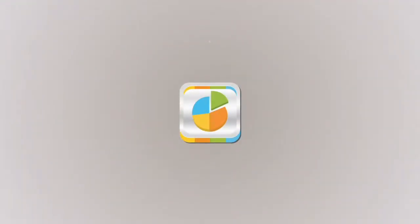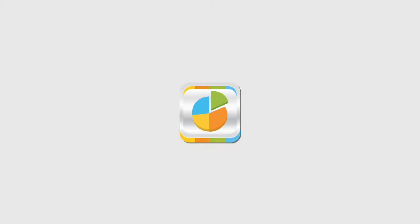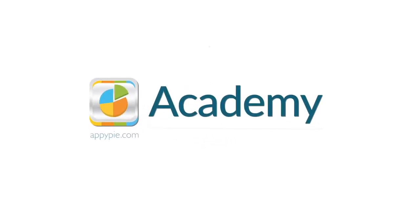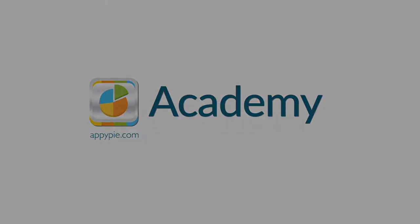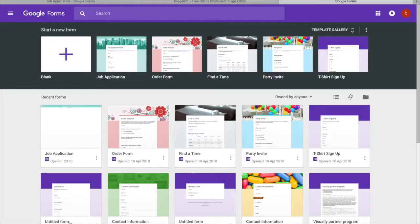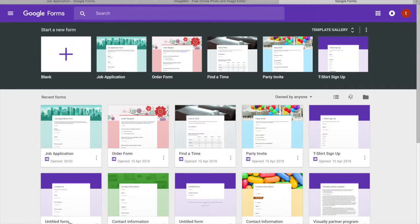This course is brought to you by Appy Pie as part of our Academy series. In this video, we are going to create a job application form.